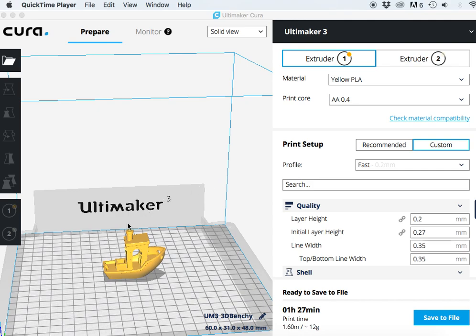The first thing to note is you have to have something actually loaded into your build area. In this case I have a benchy and we can see this is going to take about an hour and a half and it's going to use 12 grams of material.